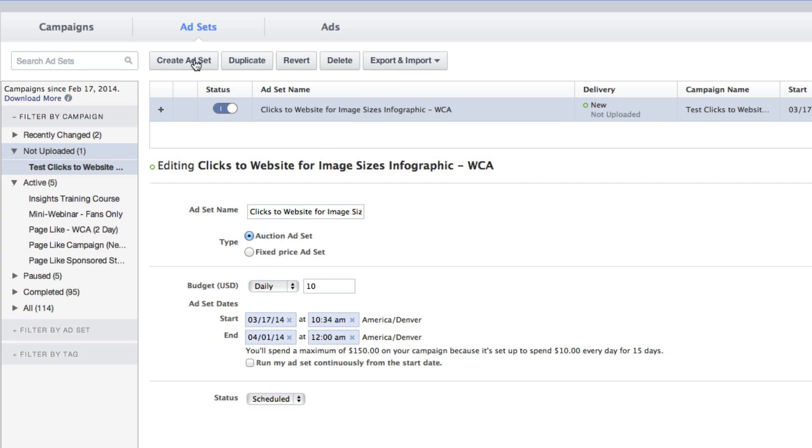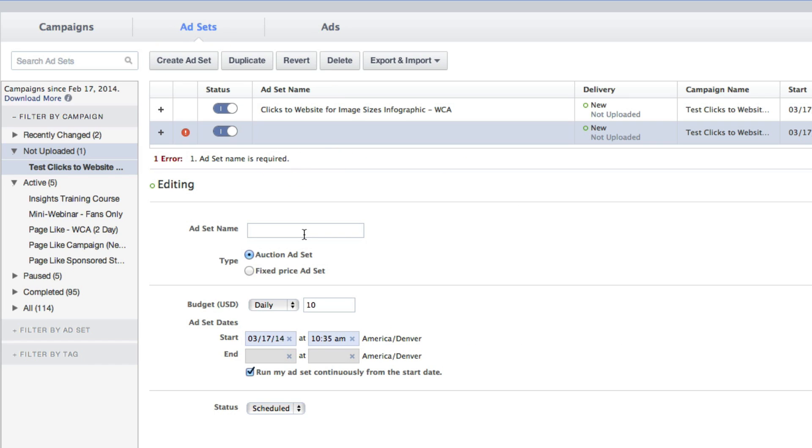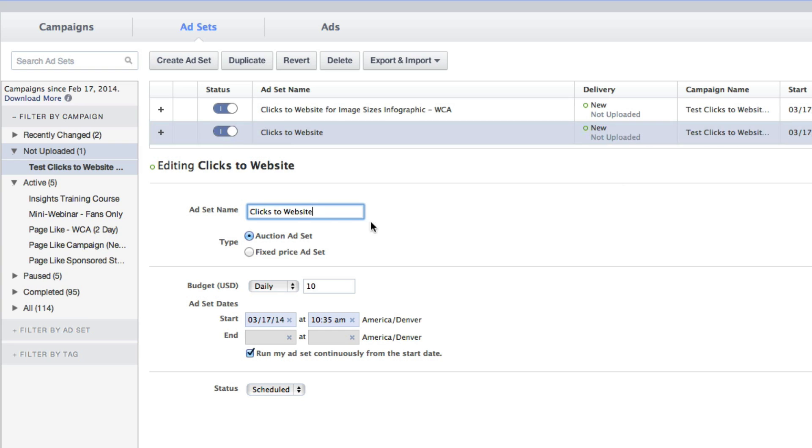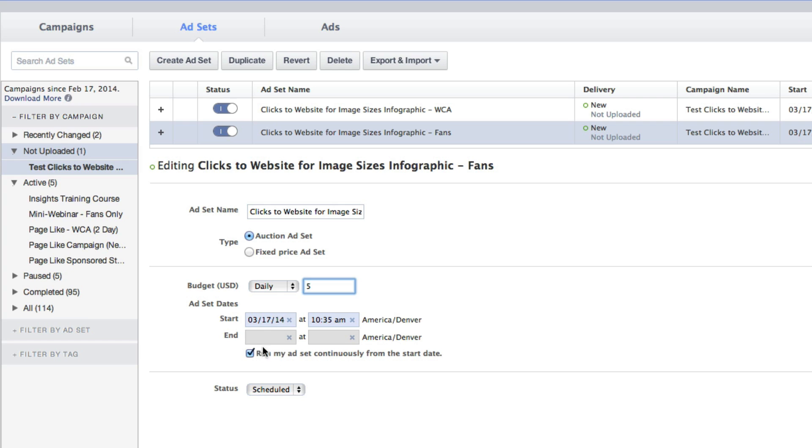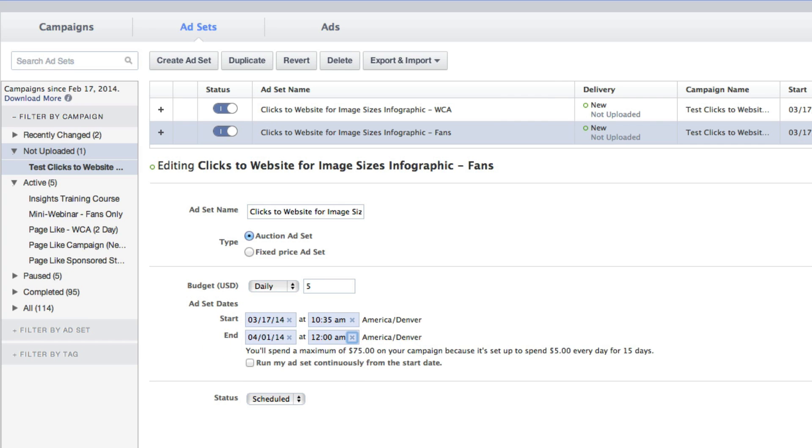Let's just for the heck of it create another ad set. Make sure you select it down there. Let me do clicks to website. This is up to you if you want to put this all within the title. It's going to show what the campaign name is here. It's just easier for me. Let's just for the fun of it set that one at $5.